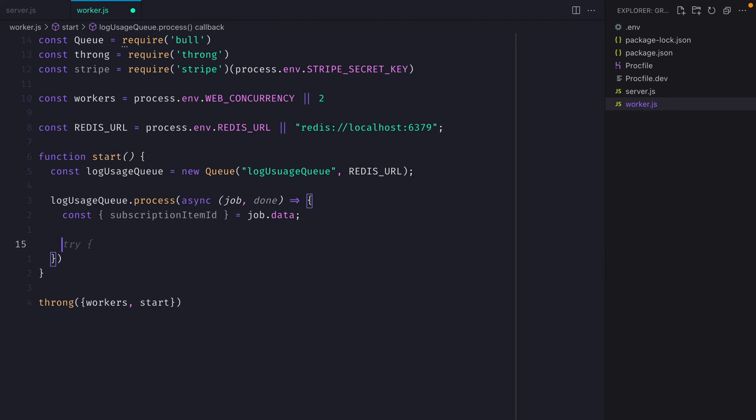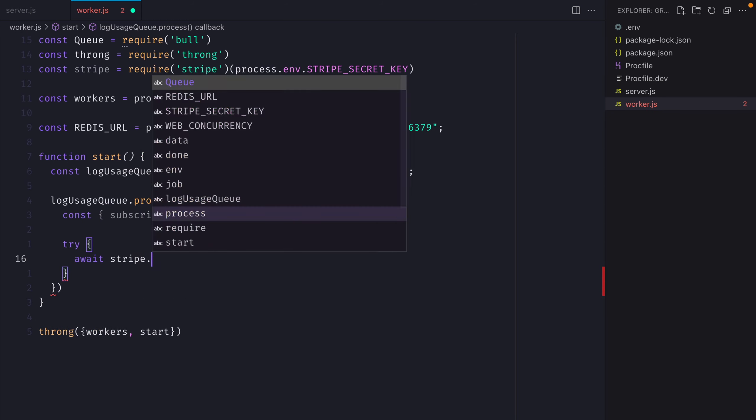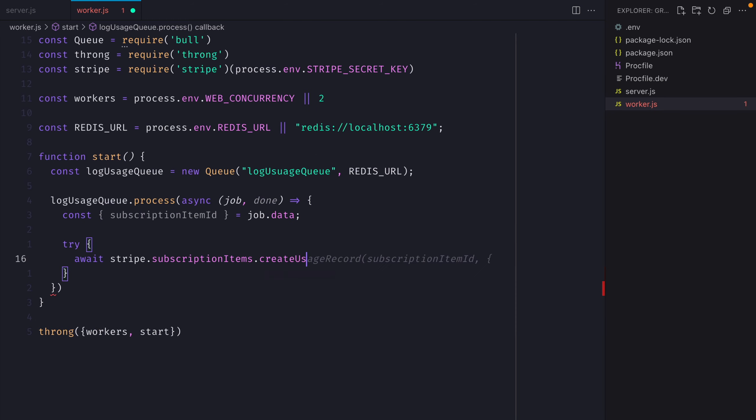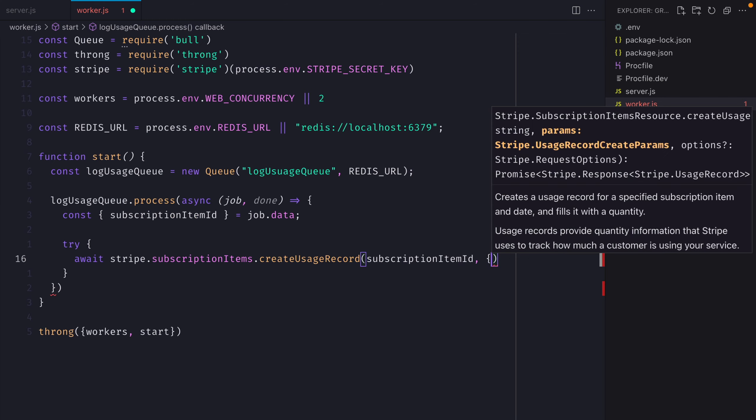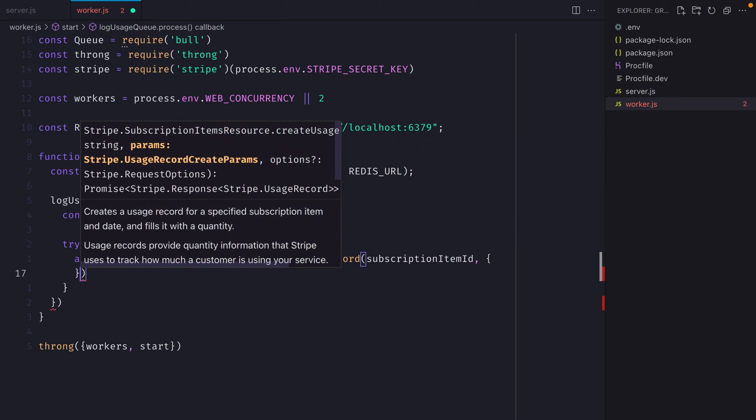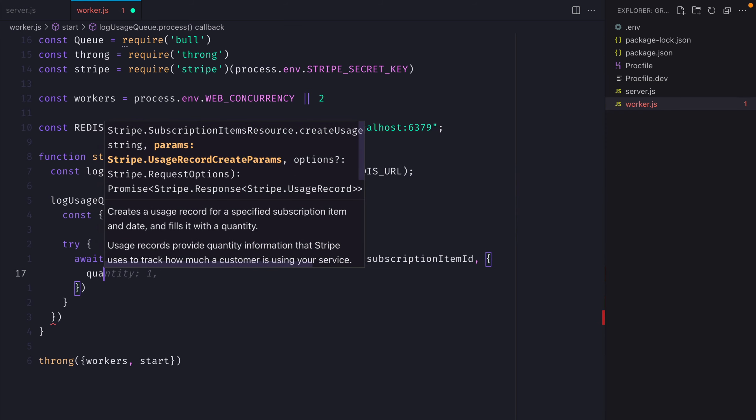Inside of a try catch block, we'll make a request to Stripe. The first argument that we need to provide will be the subscription item ID. And then the second object will pass along the quantity.